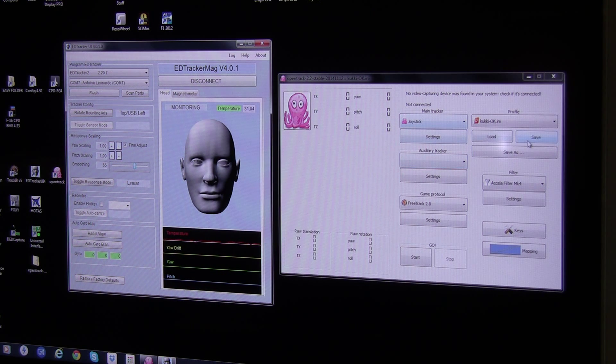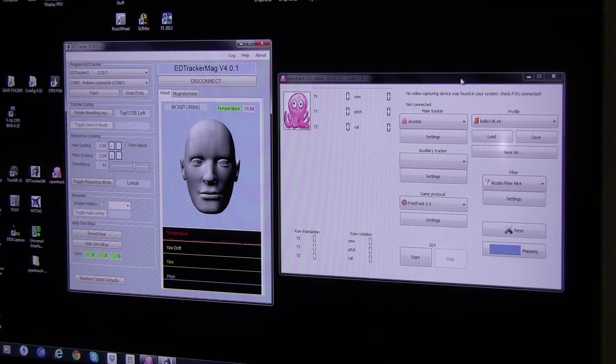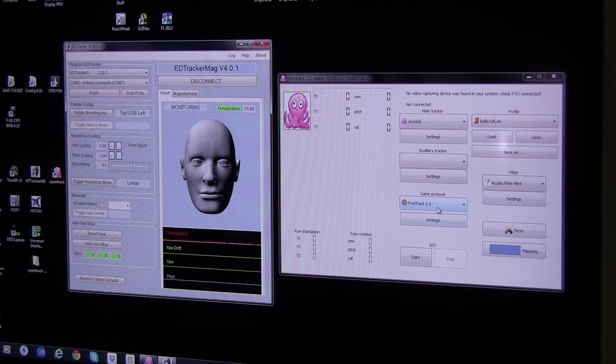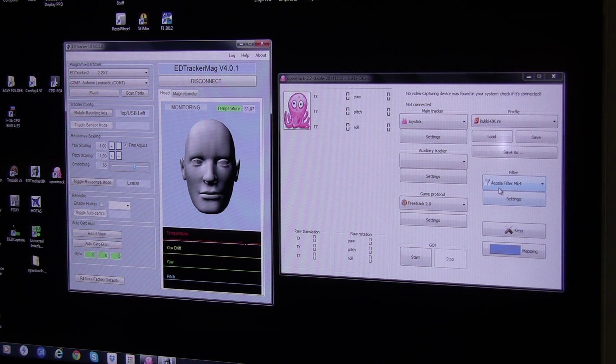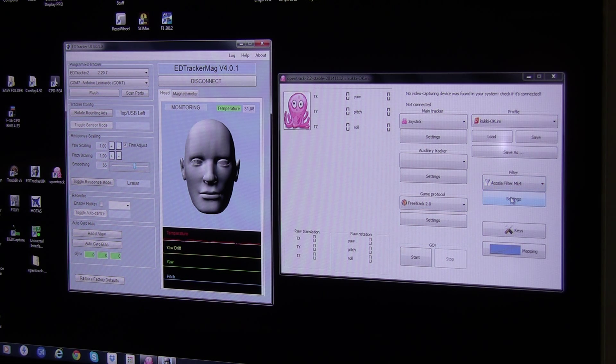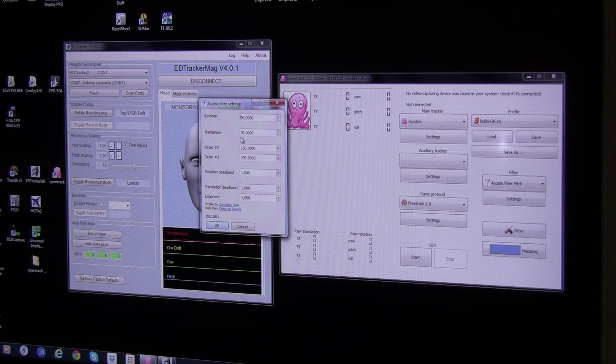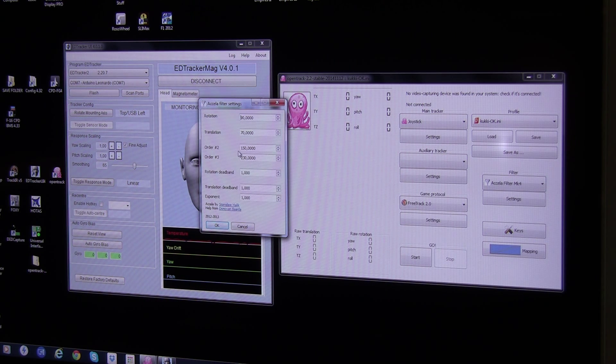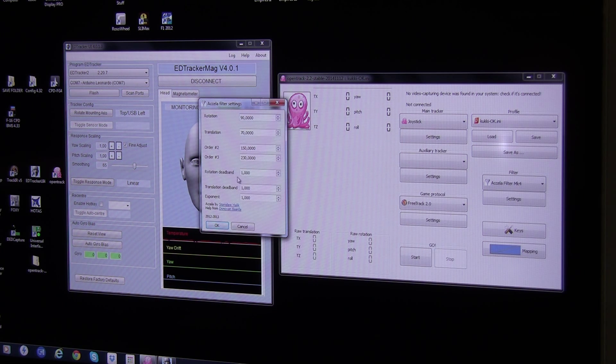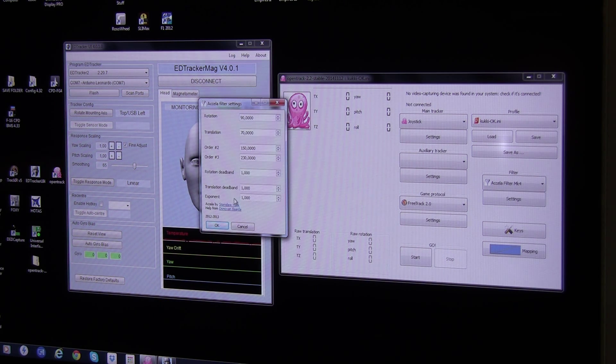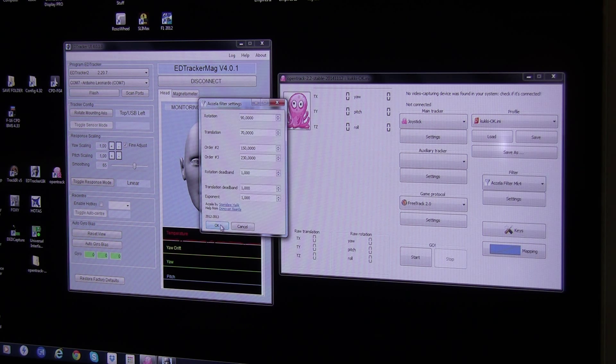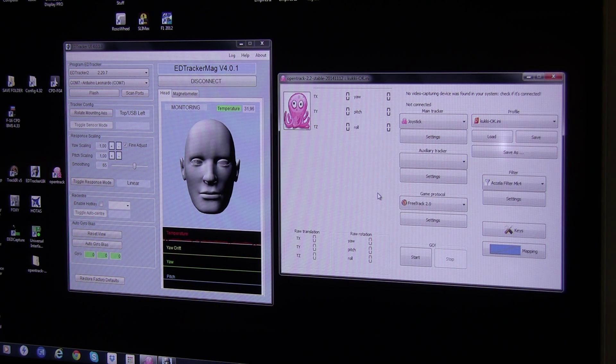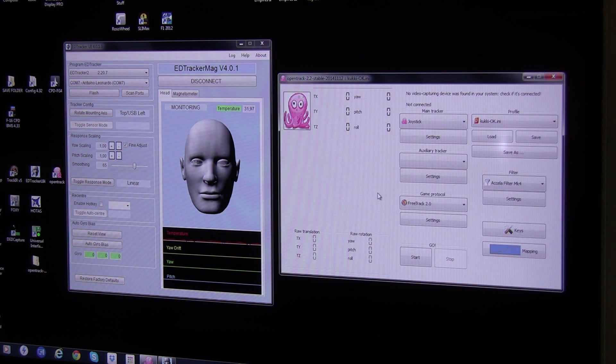What I have done over here at the open track, hope you can see it, setting to the joystick and free track and then I have the Accelfilter MK4 and you can see my settings here. I set it rotation to 90, translation to 70, order number 2 to 150, order 3 to 230, rotation dead band 1, translation dead band 1, exponent 1 and that is basically how I set it up now and it's working really smooth in BMS.